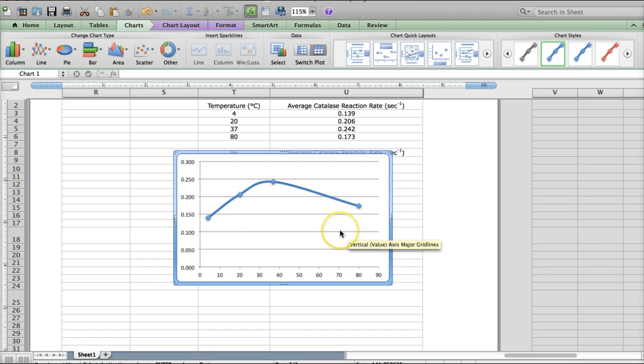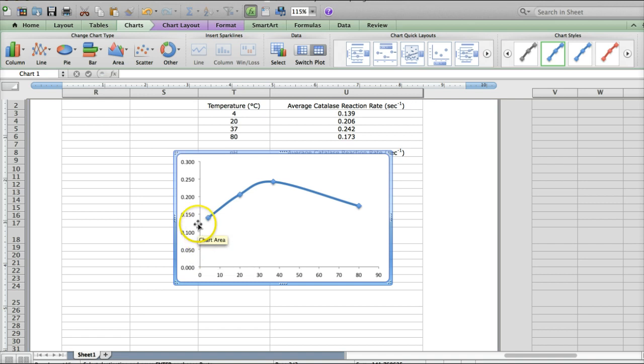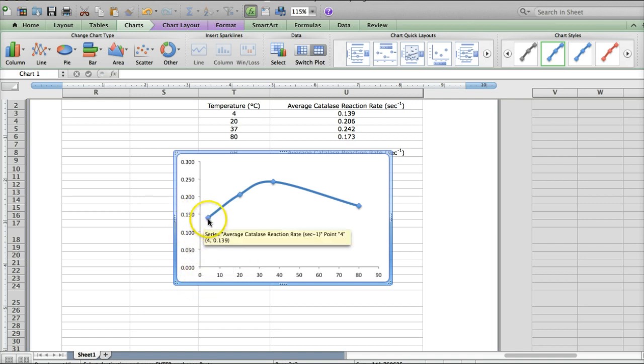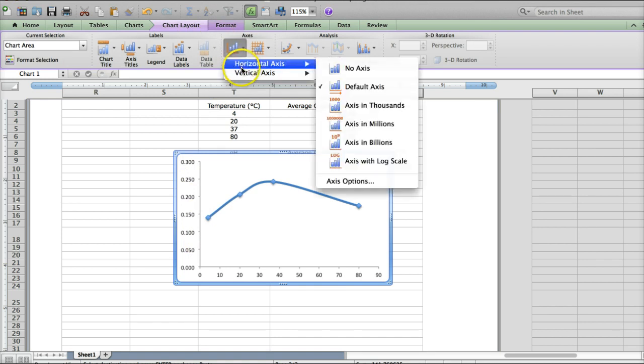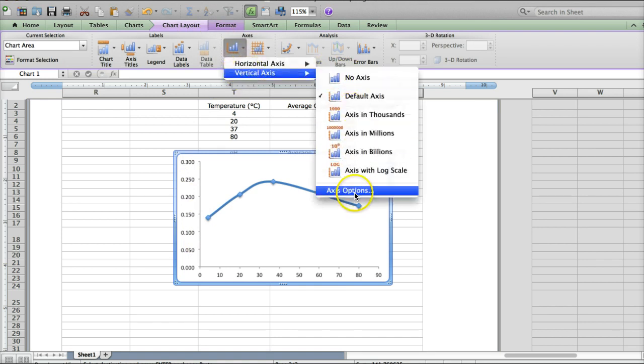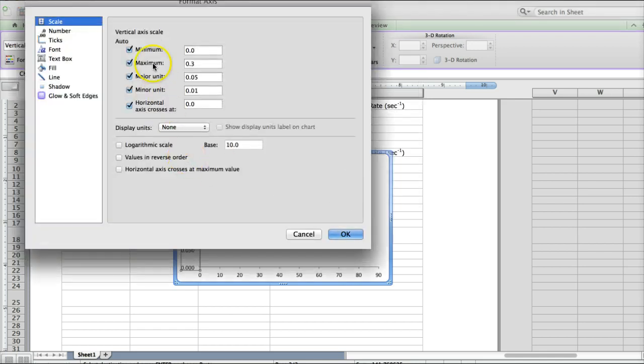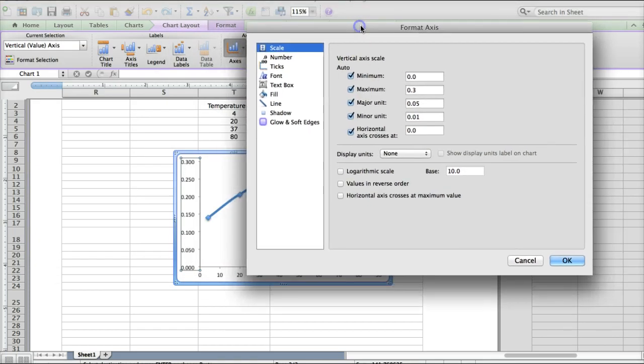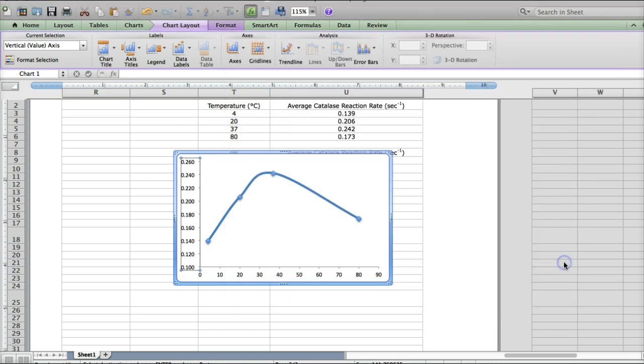We can get rid of the horizontal bars by clicking on them and clicking Delete or Backspace. The other thing we want to do, just to make the data as well-represented as possible, is to adjust the axis here so that it's starting closer to our minimum value. So I'm going to go up to Chart Layout, and I'm going to choose Axes, and we want to modify the vertical axis. Scroll down to Axis Options, select Axis Options, and we're going to make the minimum, instead of 0, we're going to make it 0.1. So you see how it changed there, and I'm going to click OK, which is great.